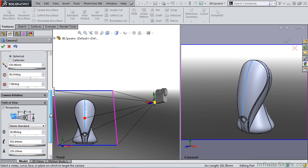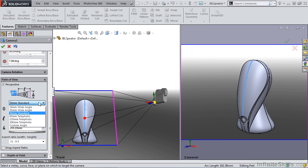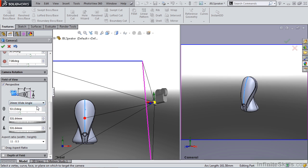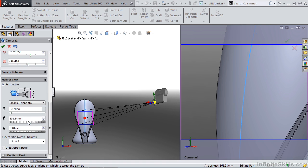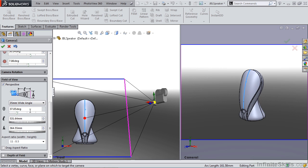The next option we want to look at is field of view. The field of view is very important. We have a perspective option, and then we have a bunch of standard cameras that we can grab. We have wide angle cameras, all the way down to telephoto. For this example, we're going to be using a 35 millimeter wide angle.